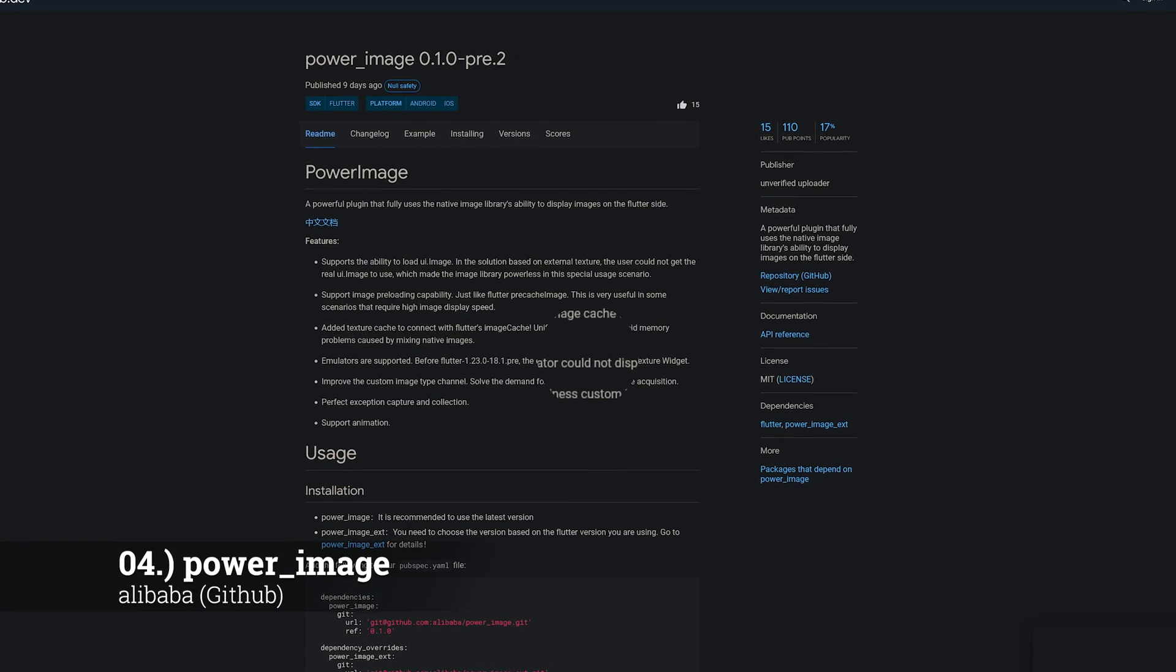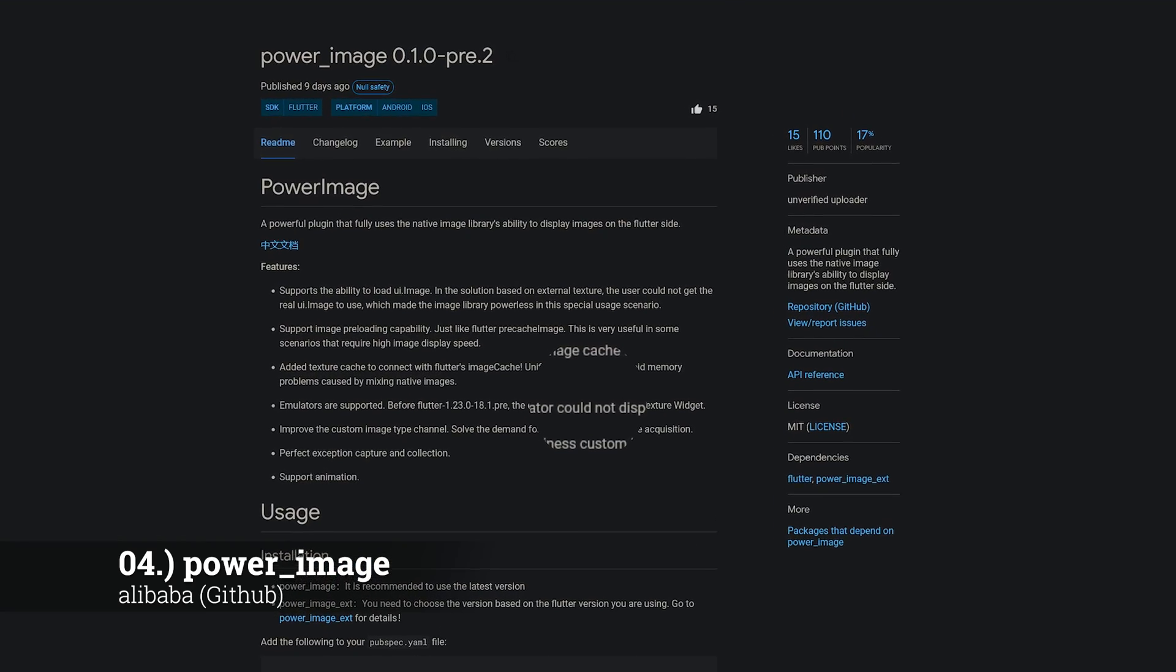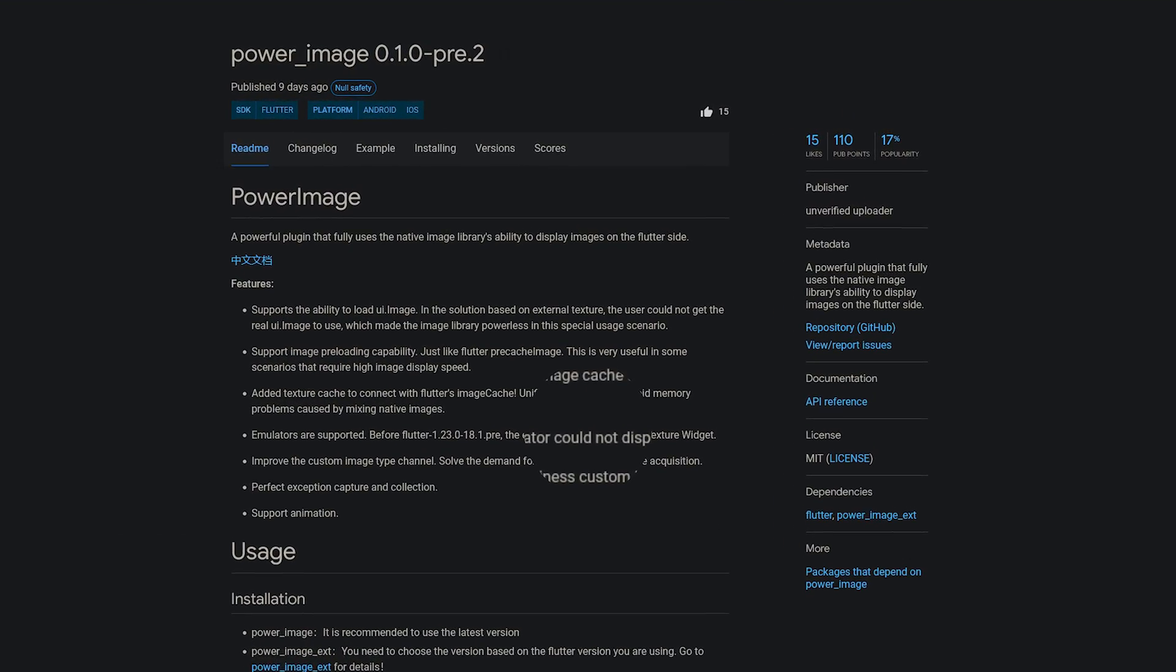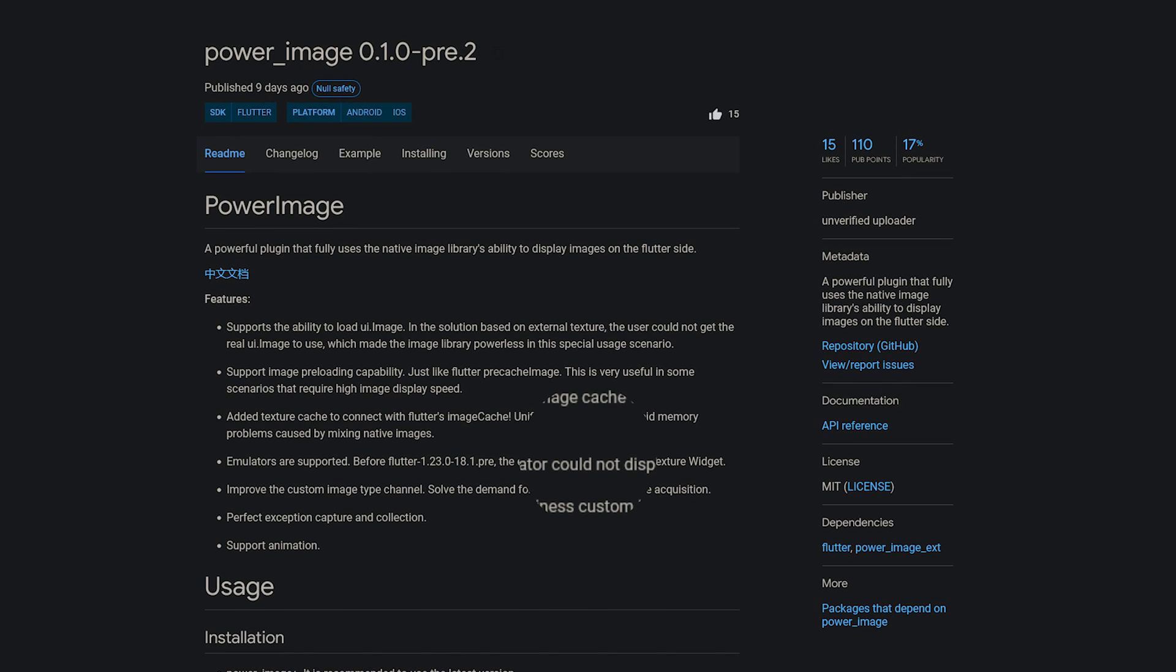Number 4 is called Power Image, a powerful plugin that fully uses the native image library's ability to display images on the Flutter site.